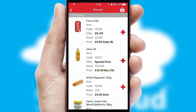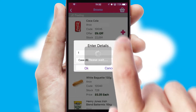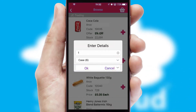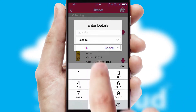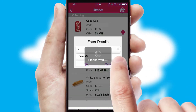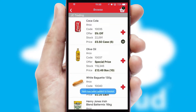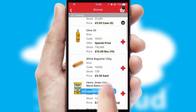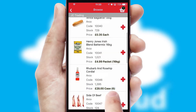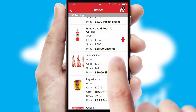Once you have found the required item, simply click, enter the required quantity, unit of measure, and then confirm. A basket icon will appear beside the product to confirm it has been added to your order.